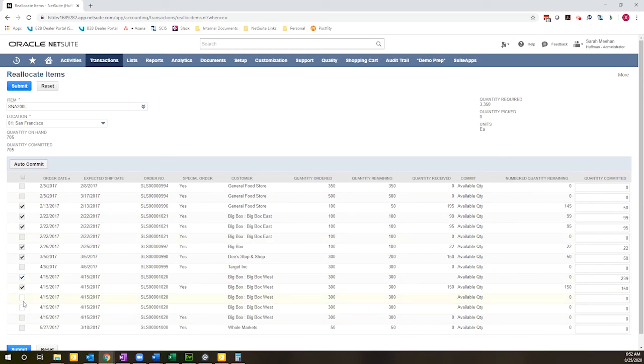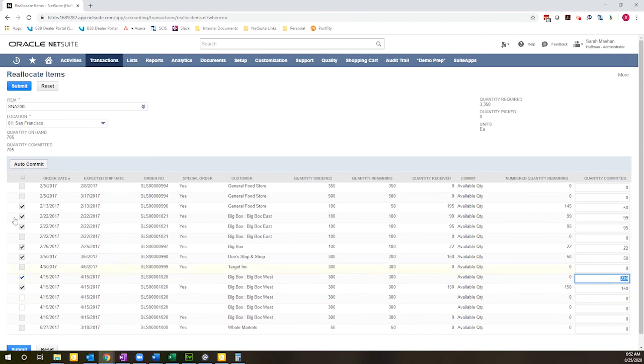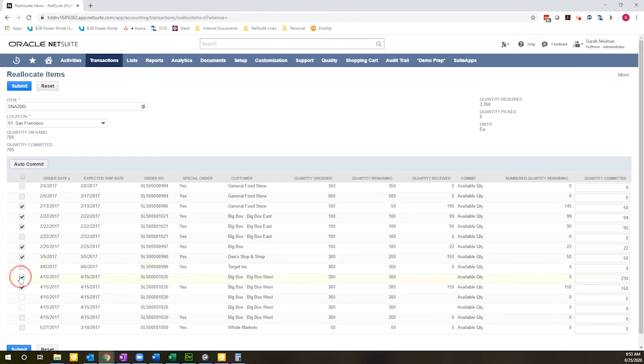But the ones that have check boxes next to them, I am able to move inventory around. So you can see here right now, the 239 that I have are all going to this transaction here. The reason it's saying 705 is because it's summing up what I have committed to these special orders. So I have 239 available. I can pick and choose which transactions those 239 go to.